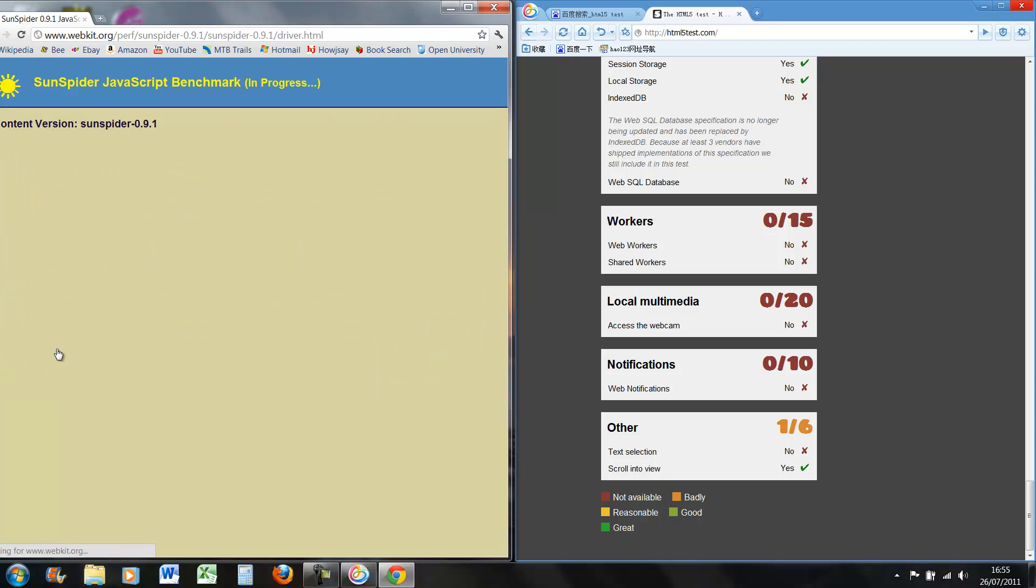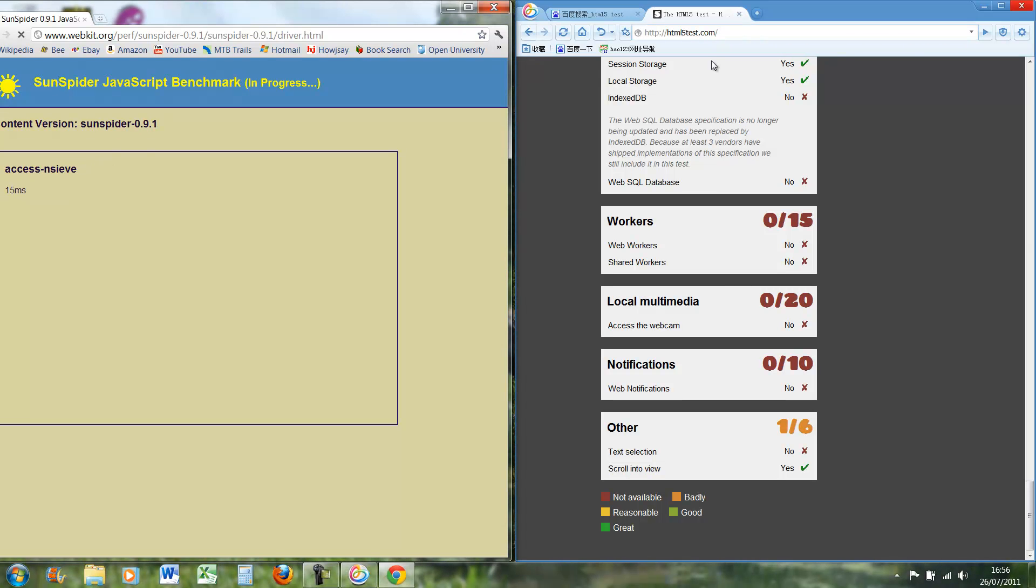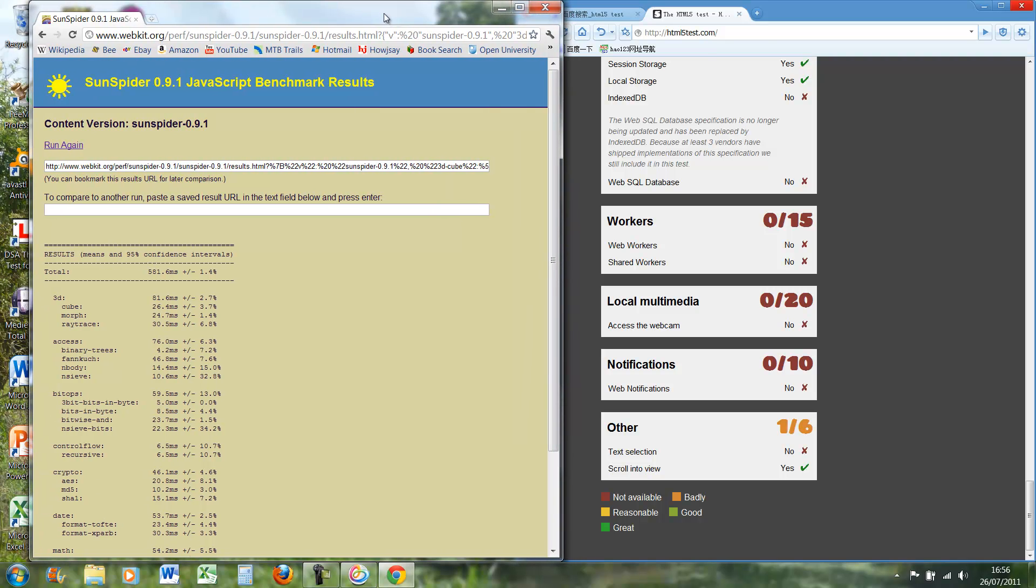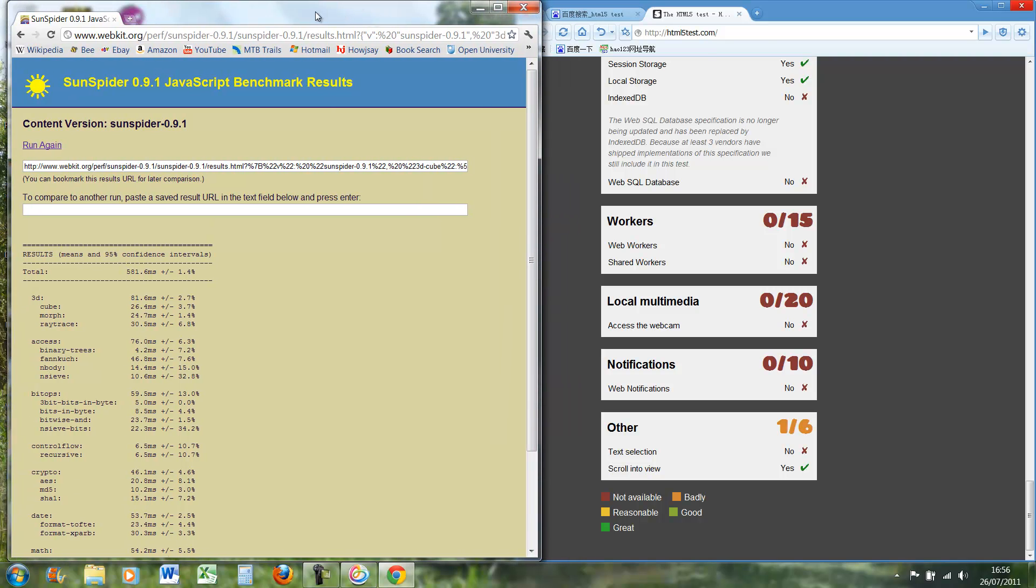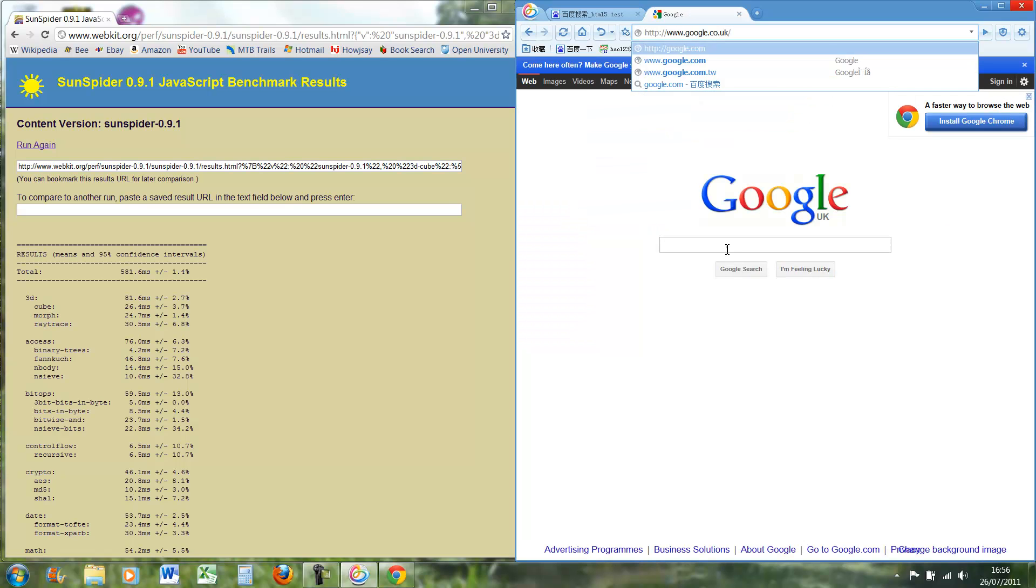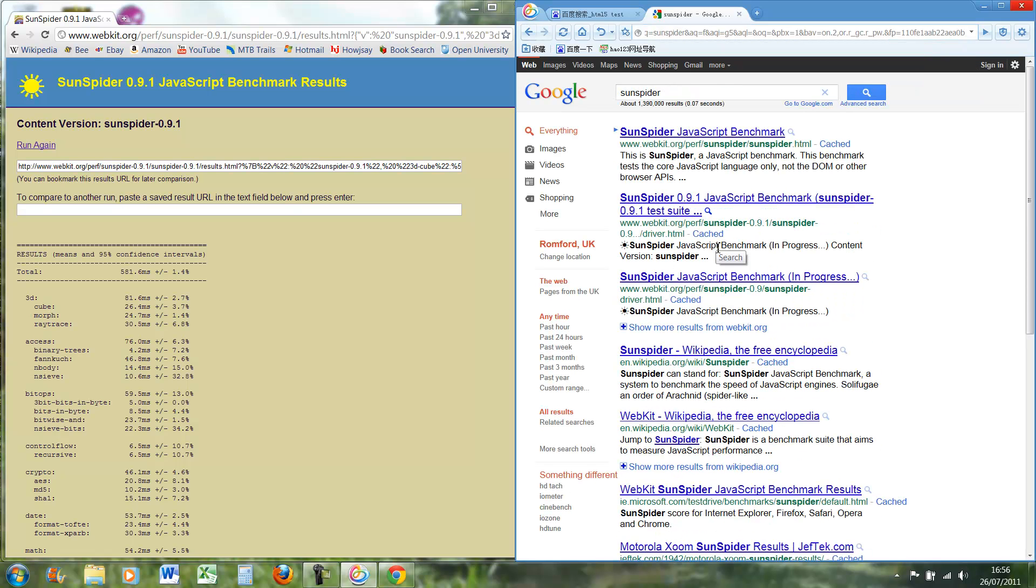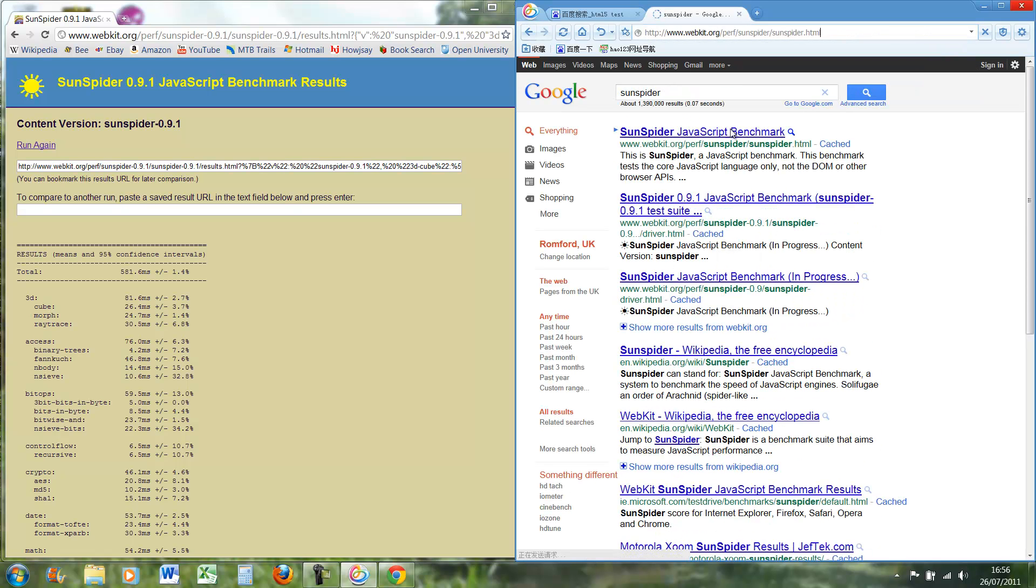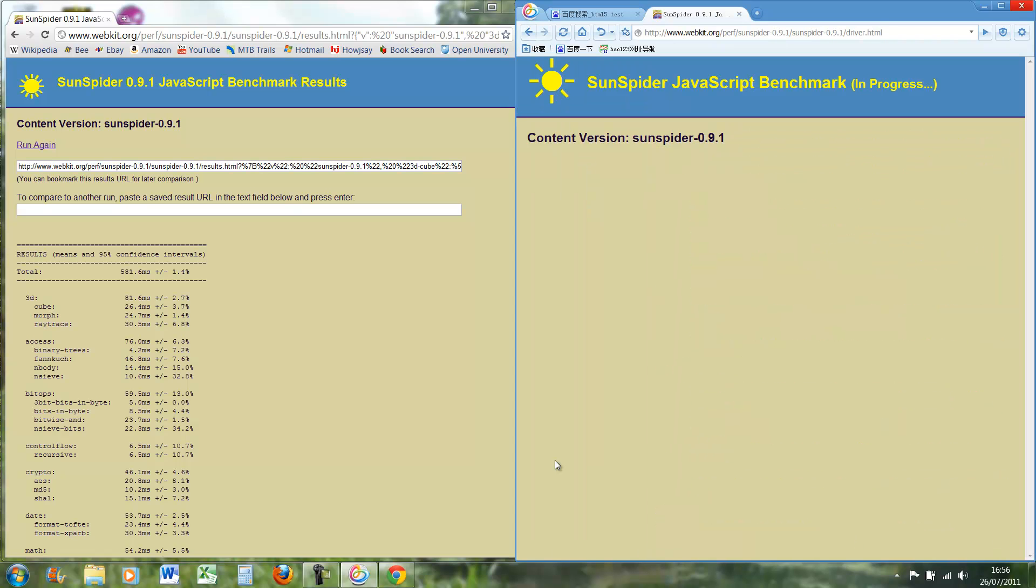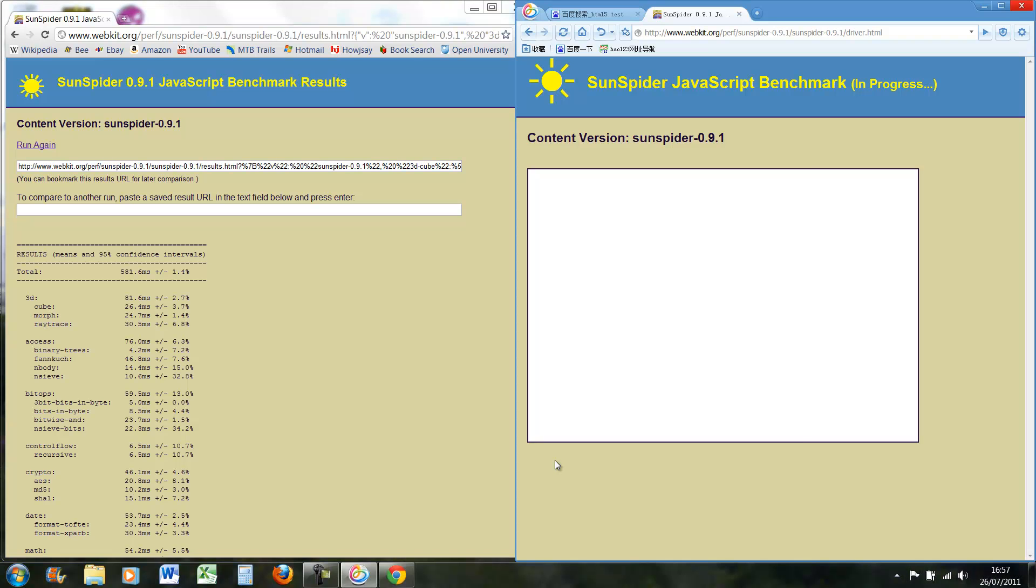So we do Chrome first so it doesn't cheat, do it at the same time. Chrome got 581.6 milliseconds. And then if we do the Baidu version, it seems to be loading quite a lot slower. I don't think it's actually going to load it, so again Chrome completely beats it on that.